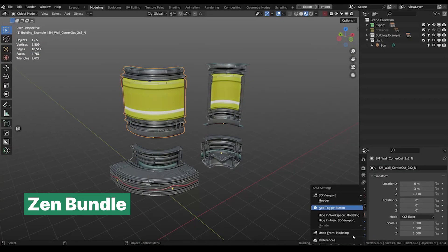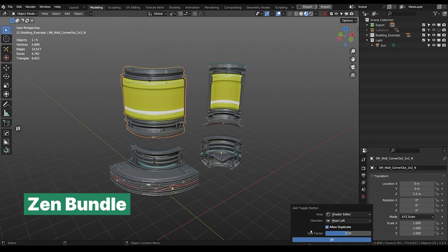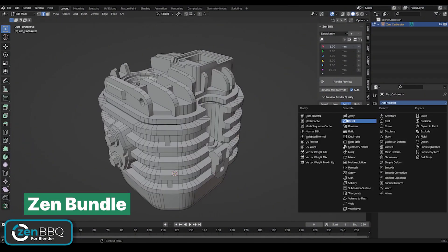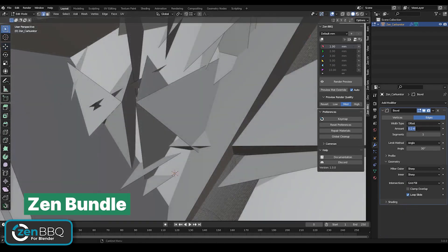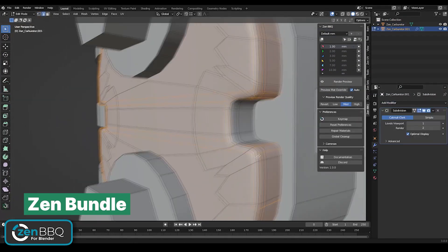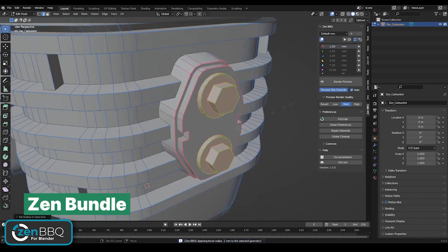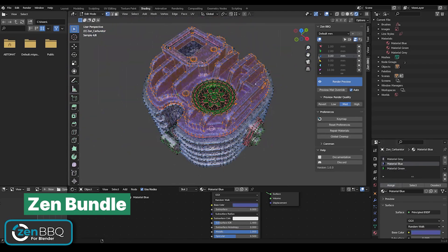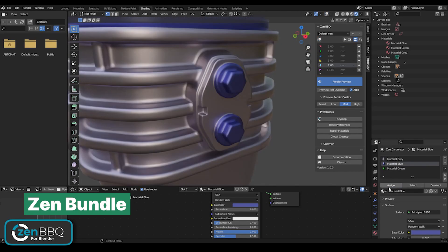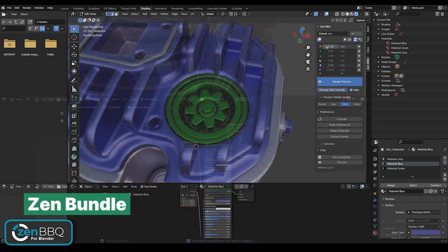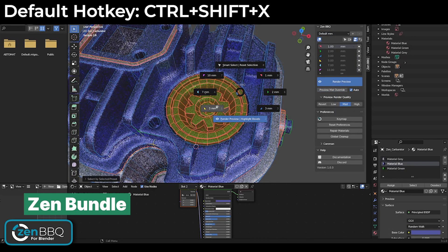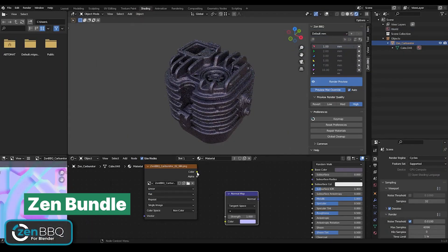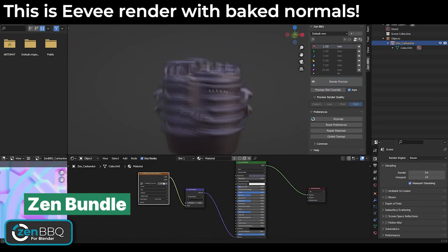The bundle also includes Zen BBQ, an add-on specifically designed for creating, adjusting, and visualizing bevels with just a few clicks. Whether you need to quickly apply bevels or fine-tune them, Zen BBQ gives you complete control over the process, saving you time while maintaining precision. The bundle is packed with tools that can streamline your workflow, allowing you to focus on being creative rather than getting bogged down by repetitive tasks.